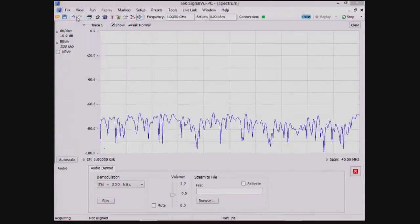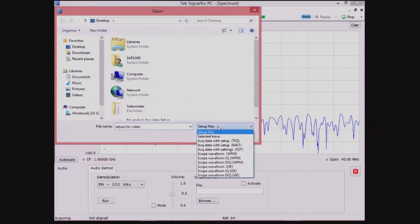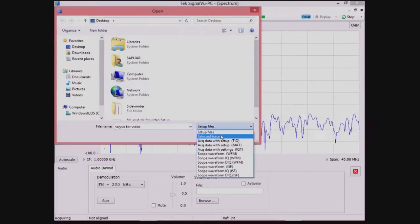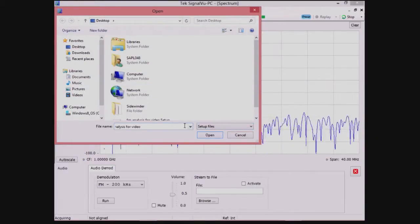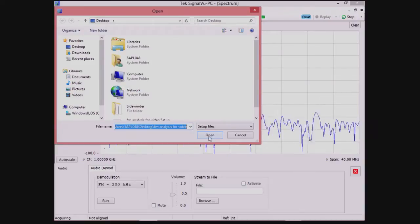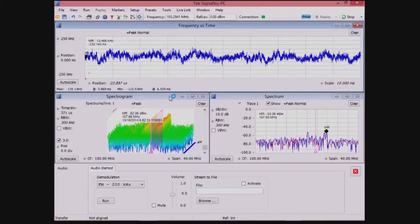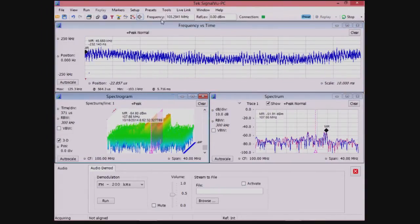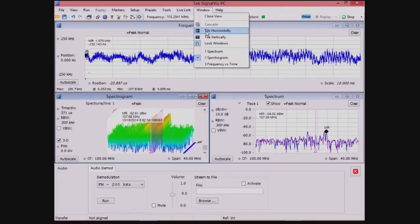Next, we will load a save setting with some additional measurements turned on. I'll point out that all of the measurements are included in the base product SignalView PC software, which is controlling and powering the RSA 306.